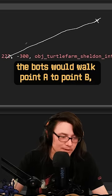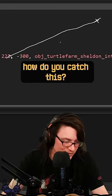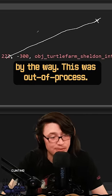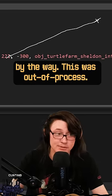So the bots would walk from point A to point B. How do you catch this? And this one was out of process.